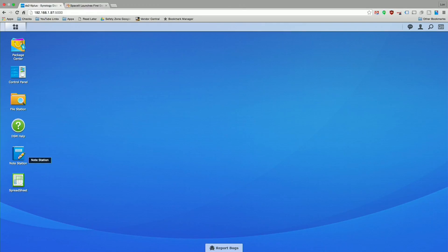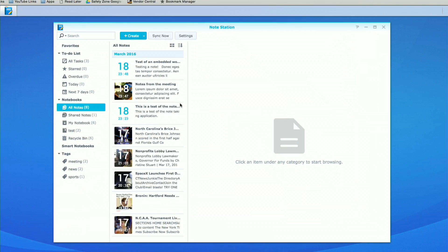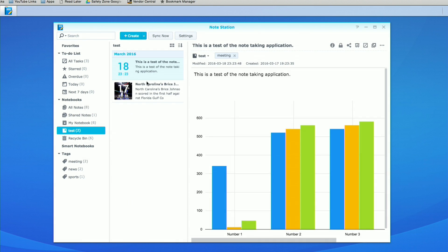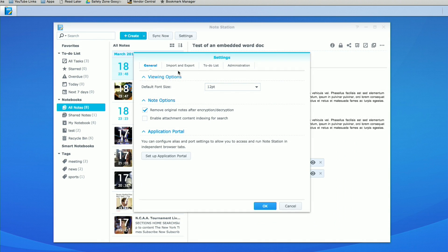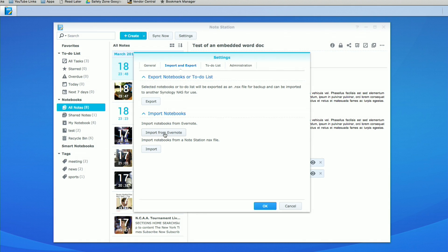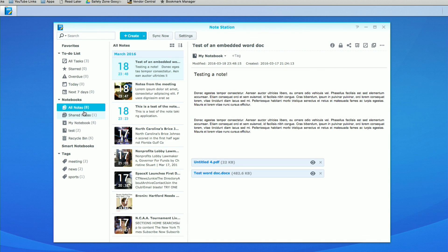Now we're going to look at the Notes application, which is very similar to Evernote and has some really cool features built in. It looks a lot like Evernote — you can view all your notes, create different notebooks, and drill down by notebook level. You have tags you can apply so you can see items from different notebooks with the same tag. There's a lot of flexibility for organization, and you can even import your Evernote notes — bringing everything from Evernote's cloud and storing it privately on your own Synology NAS.